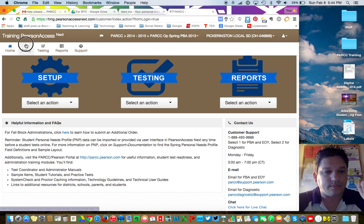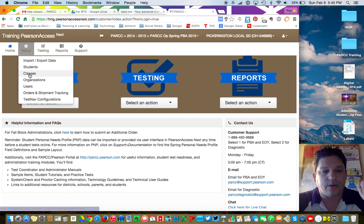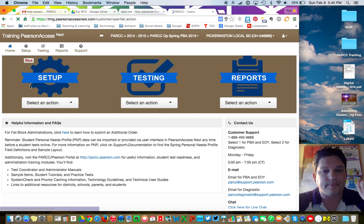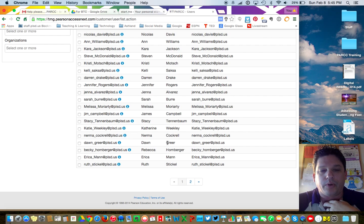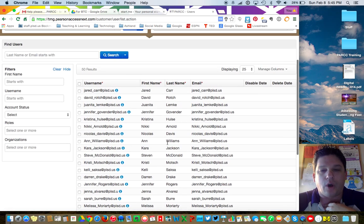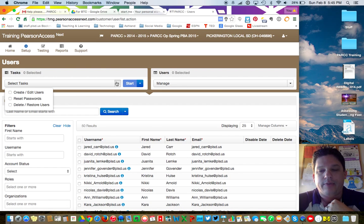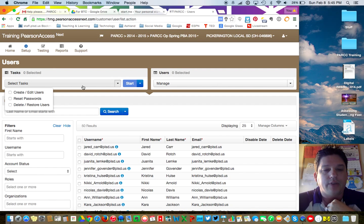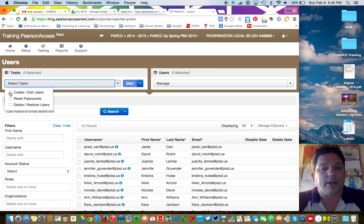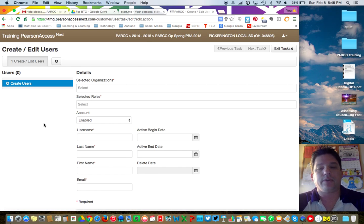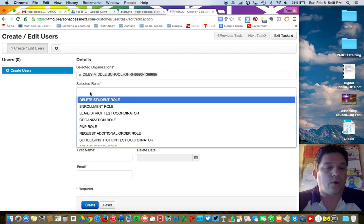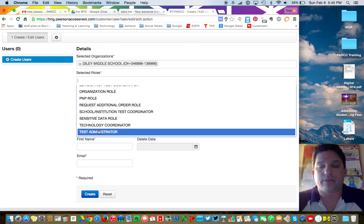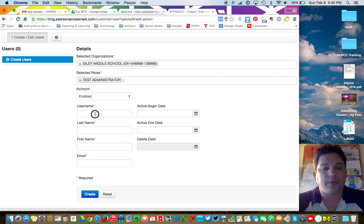Step number one: create users. You're going to go under Setup and go to Users. If you click here, everybody that has an account in your building will pull up. If they don't have an account yet, you'll have to go through this step for every single teacher you want to set up. Go up here, click on Select Tasks, click on Create/Edit Users, click on the Start button, and then it'll say Select an Organization — whatever school it is, yours should only have your school. Under Selected Roles, you want to select Test Administrators, the one at the very bottom. Make sure the account is enabled.